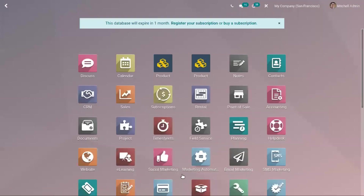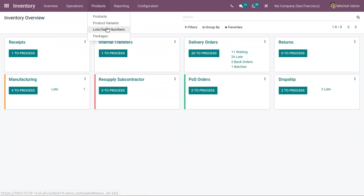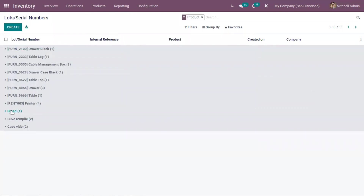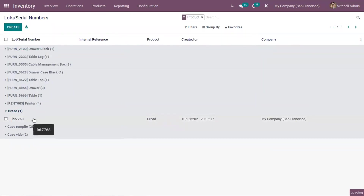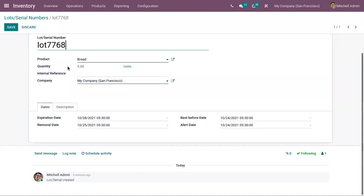Now let's go to the Inventory module. Under Lots and Serial Numbers, you can see that for our bread we have set expiration dates. Here we can view the expiration date, best before date, removal date, and alert date set for this lot number. You can also edit these dates from here.